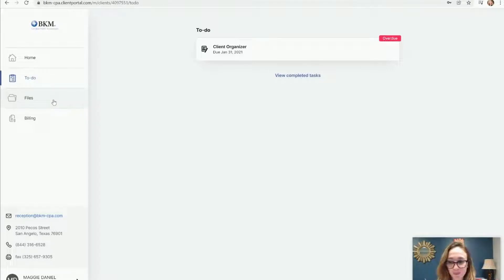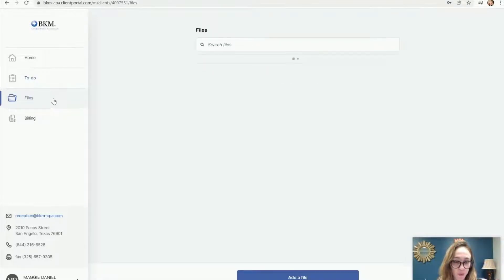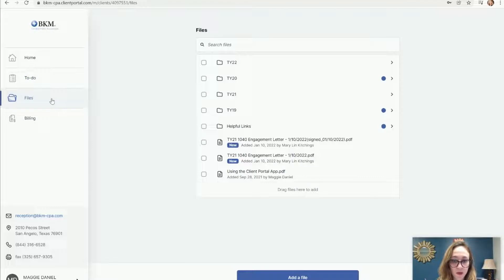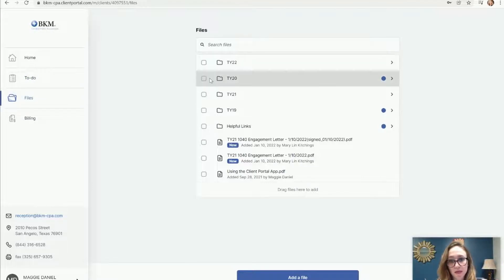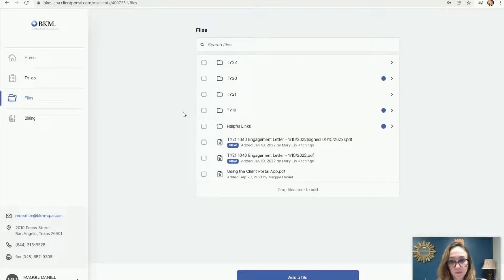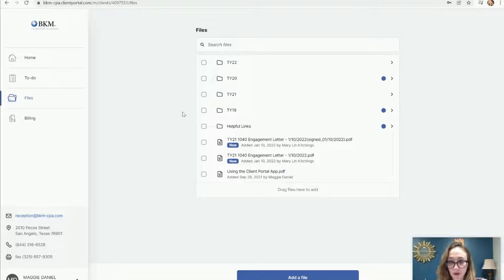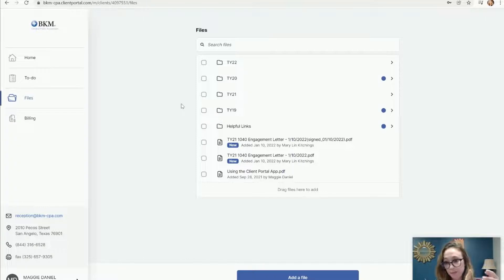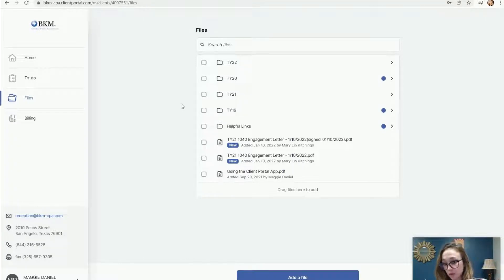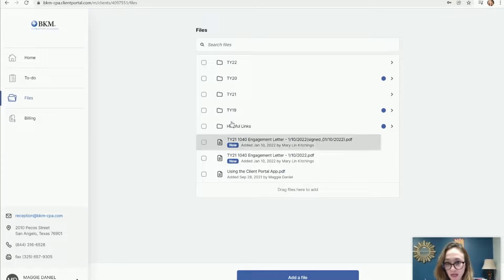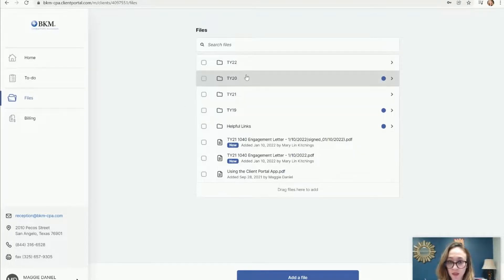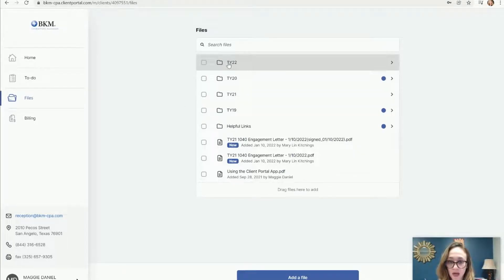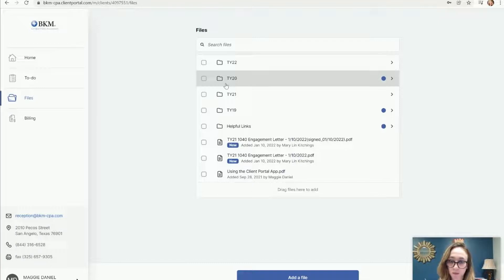The next section is the file section. This is probably the most useful section out of our portal. In here, you can see all of the files for every tax year that you've worked with us. You should have access to all of the documents you've brought us in the past and all of the final copies of any returns we filed on your behalf. You can just access those within each individual tax year. That's what TY is for, tax year 2022, tax year 20.